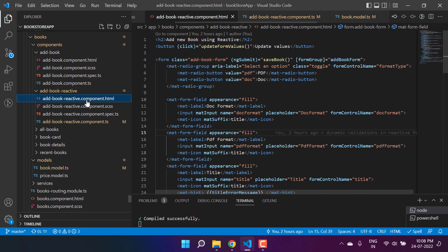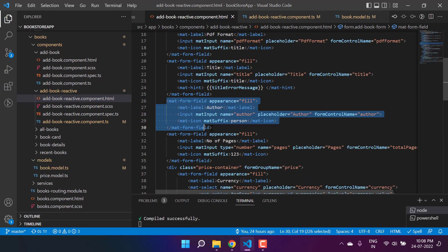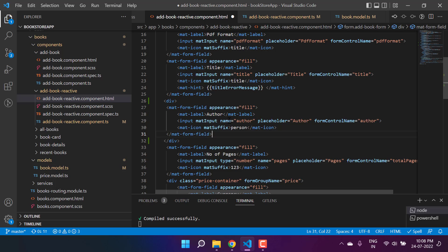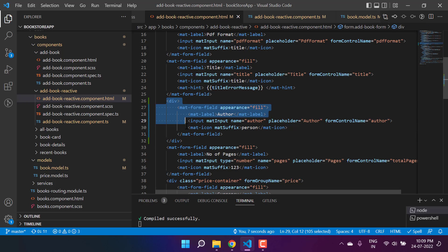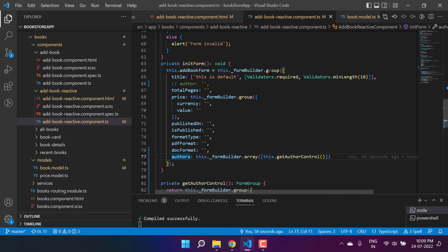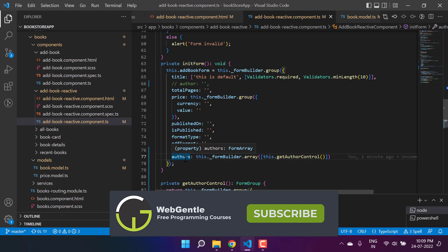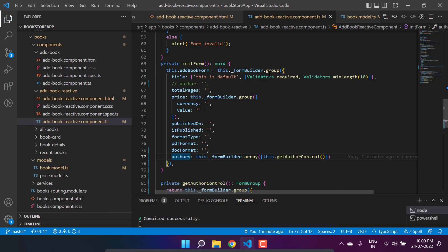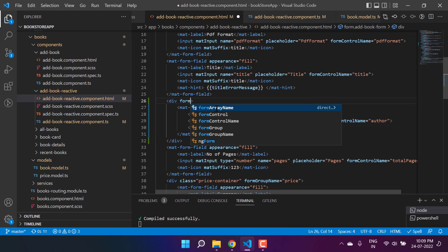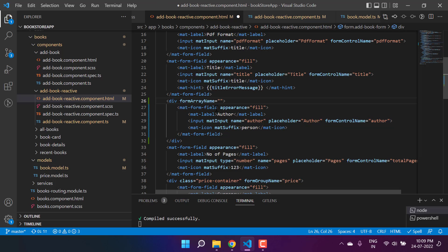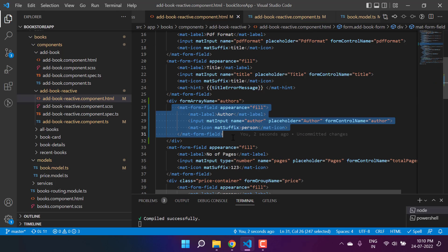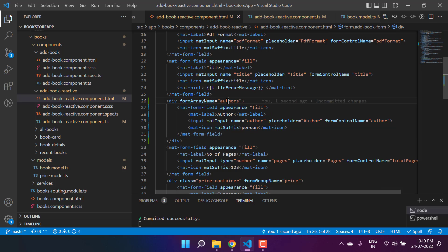Now we are done with the changes in the component file. Let's make some changes in the HTML file. This is the component we are using for the author code. Let's add one div and paste the code. This new area belongs to the `authors` property. It is a child of this form group. Although the type of `authors` is array, it is still a property of the form group, so we can use `formArrayName` here. The name of our form array is `authors`.